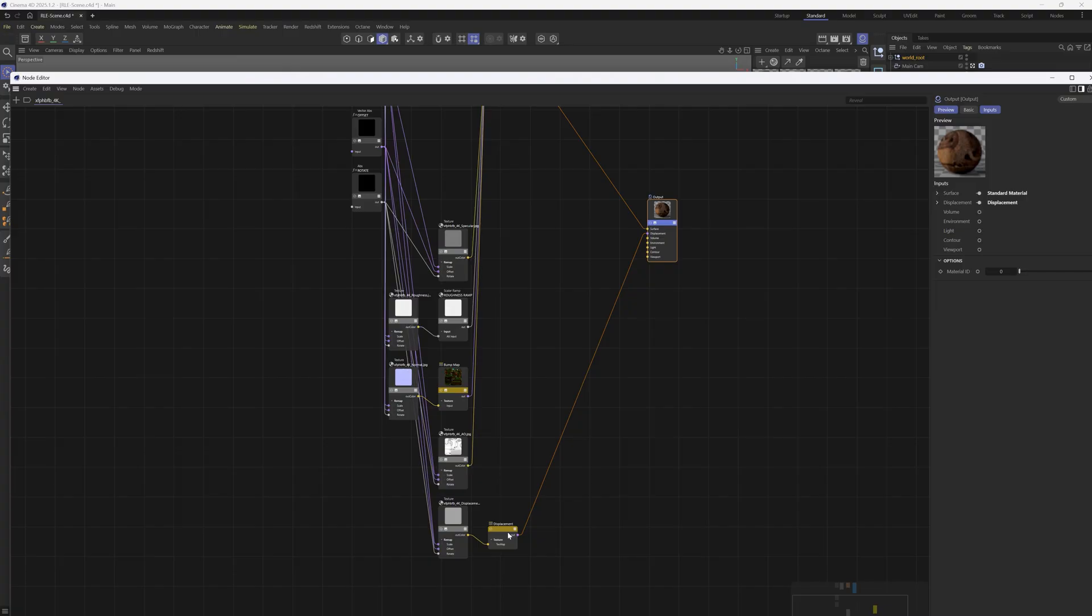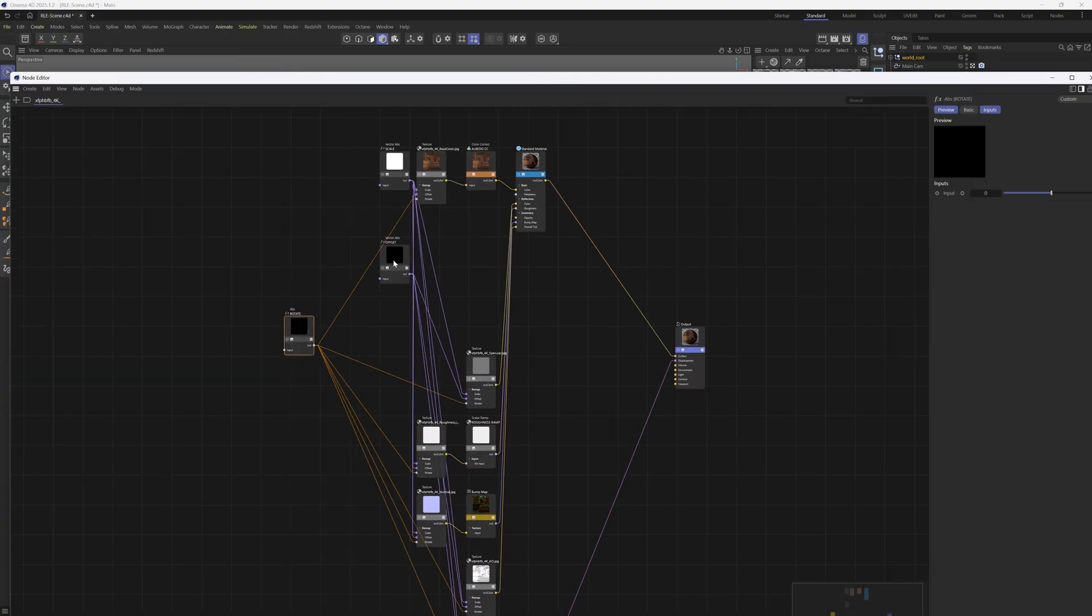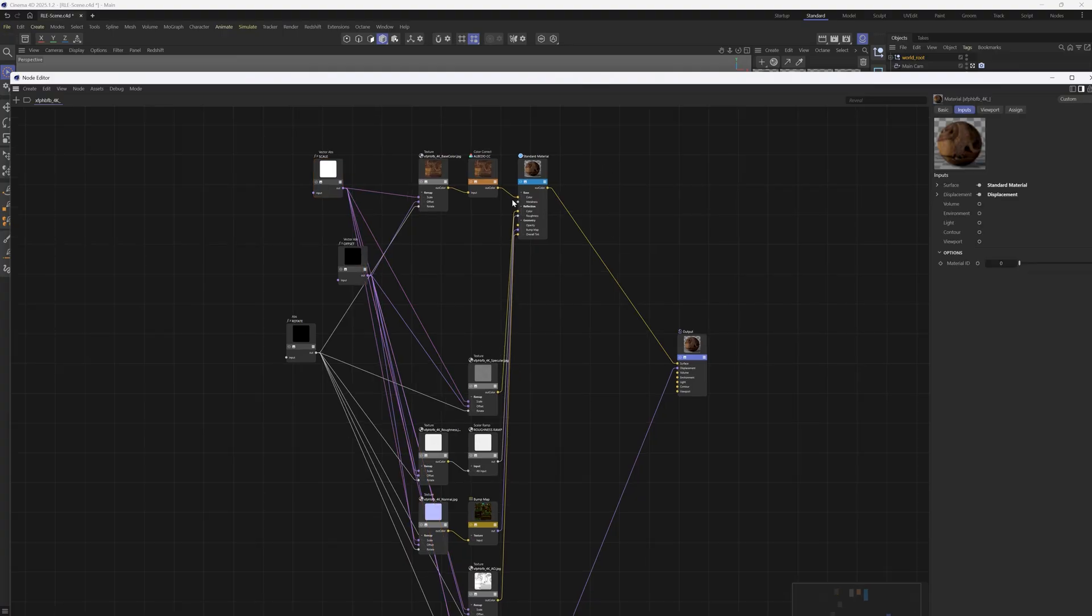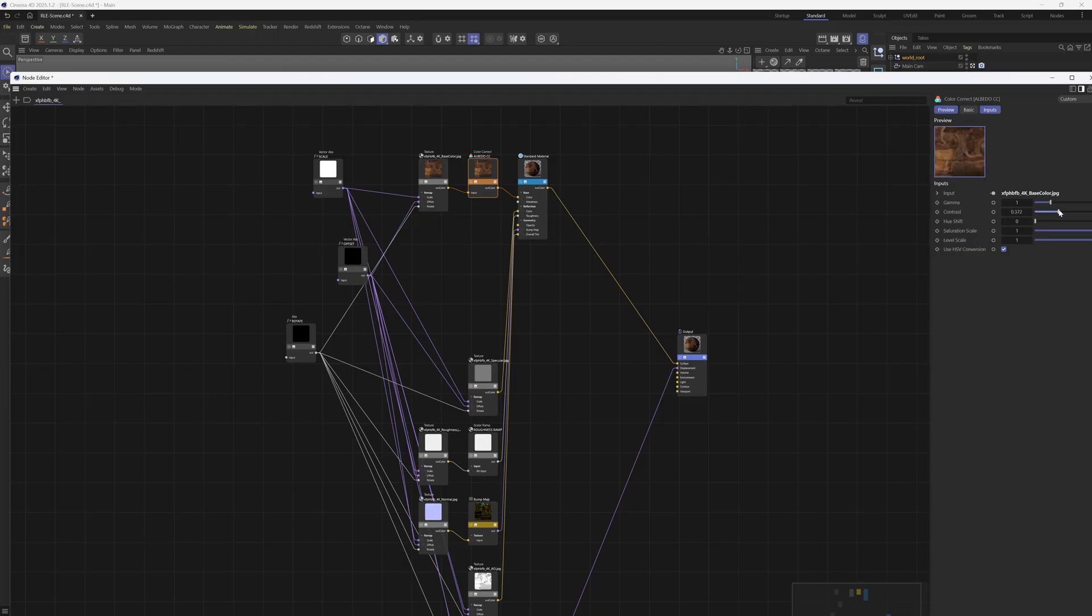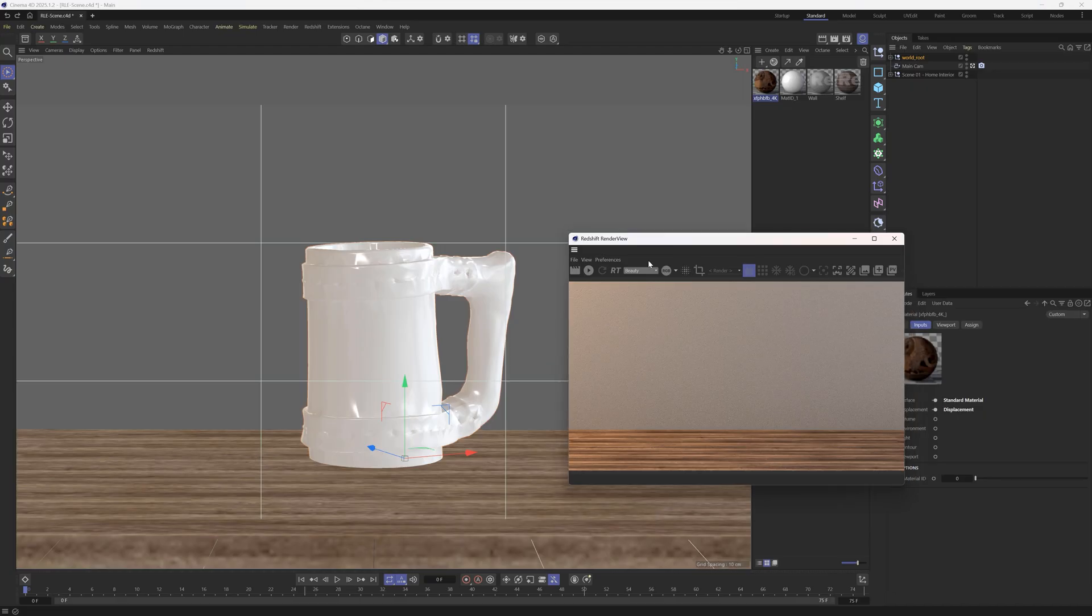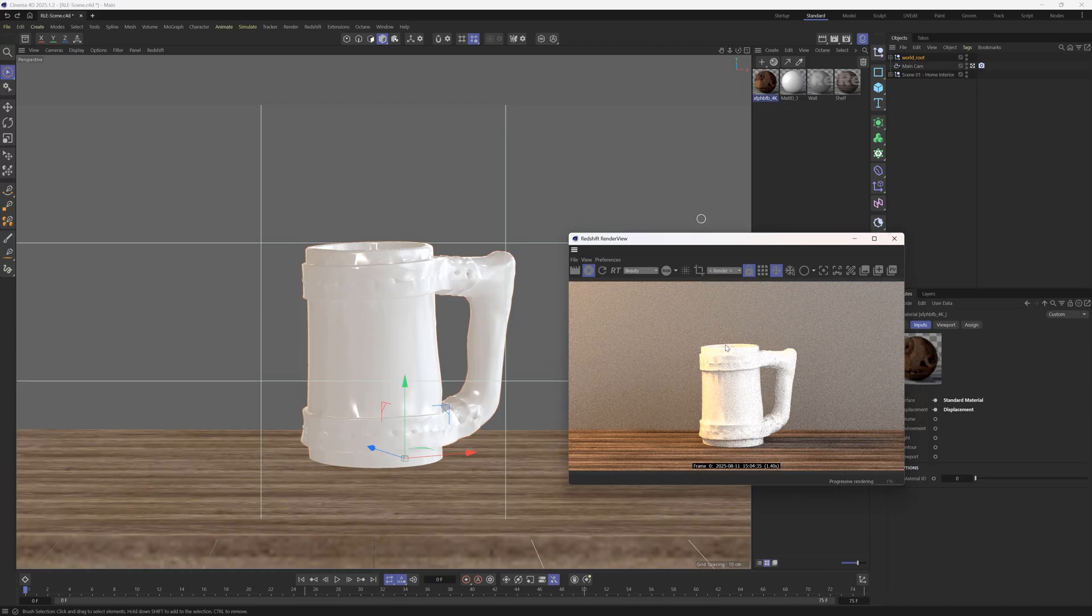It's included the displacement and the bumps. It's even given you some rotate, offset, and scale. And it's even gone to the base and added a color correction node in between it, so you can color correct this base map very quickly and easily. So it's done all of that, and it has done it super quick.